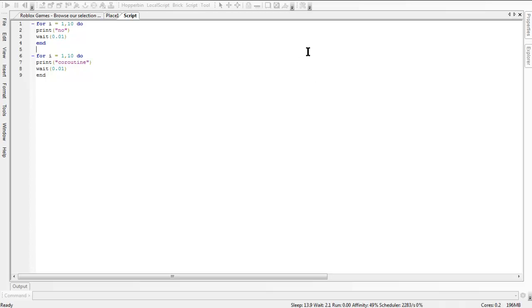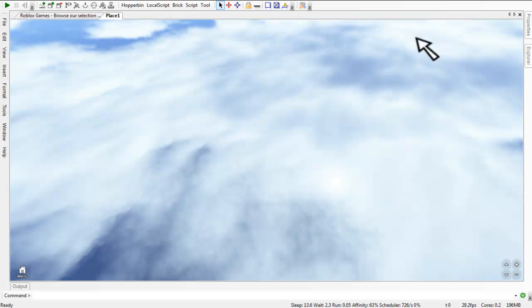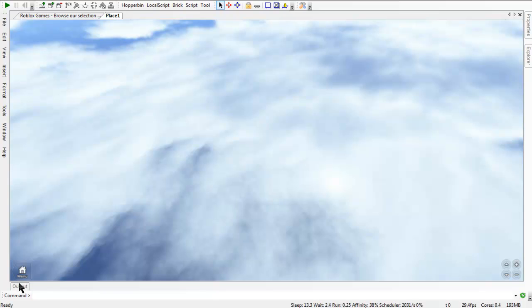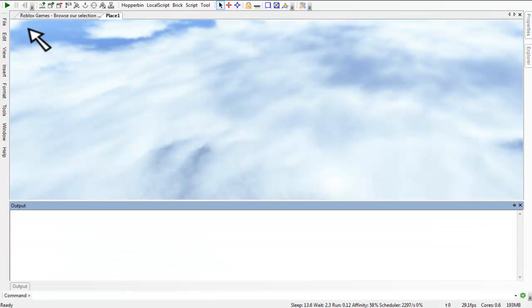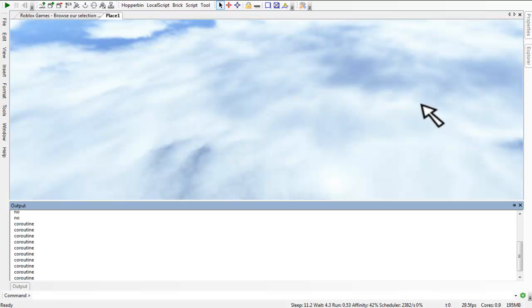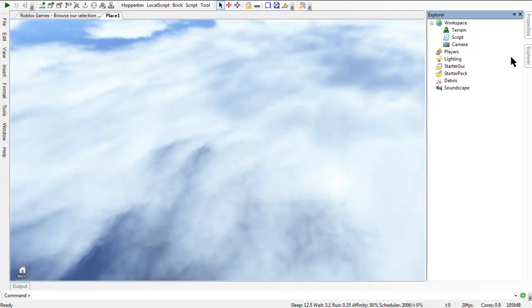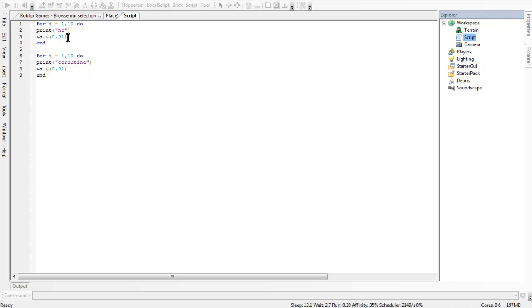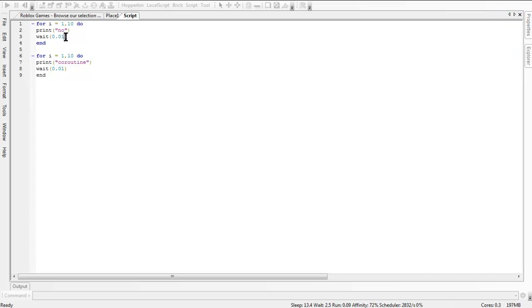Just like that. This is what's out of Coroutine. It does not run at the same time. It runs at separate times, but very fast, depending on your wait interval. But now this is what Coroutine does.